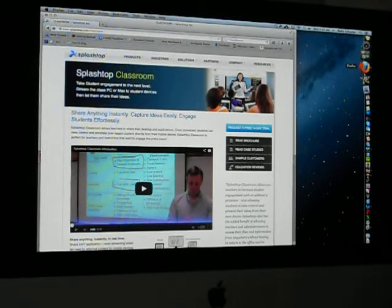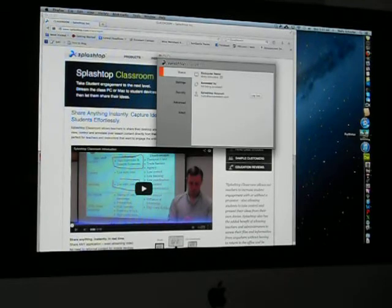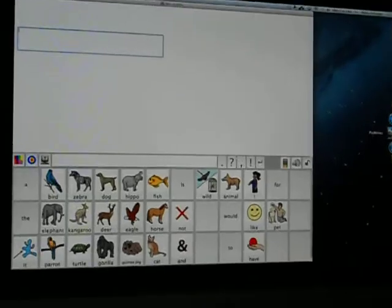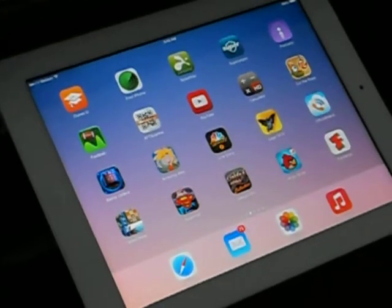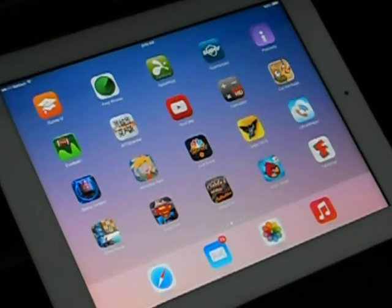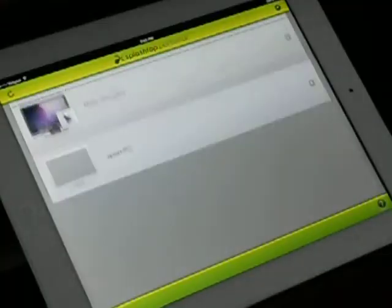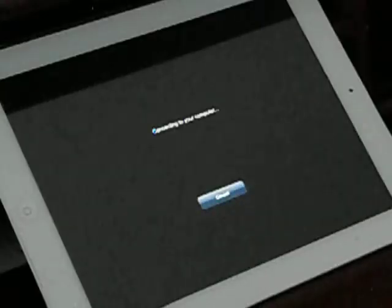Once you've downloaded and installed Splashtop, you need to log in, which I have already done. Now you're ready to access PixWriter on your iPad. Go to your iPad and select the Splashtop application. It will automatically find computers within range to access — there's my computer.